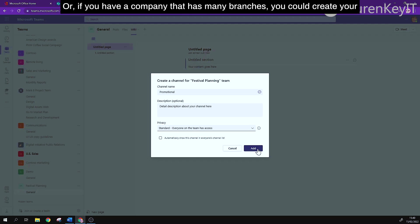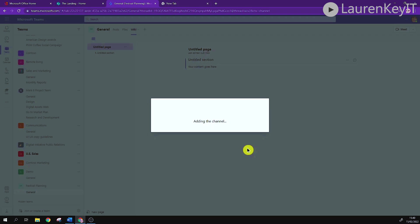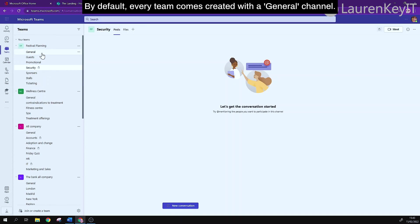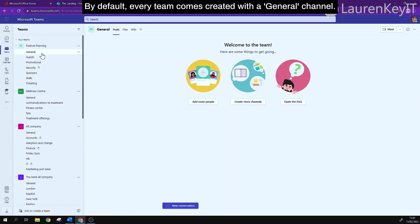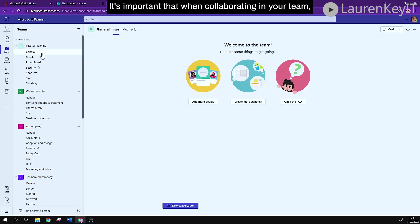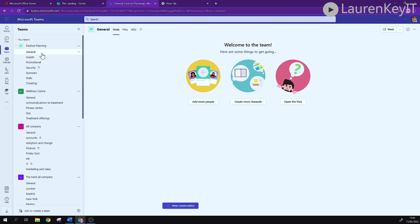Or if you have a company that has many branches you could create your channels by location. By default every team comes created with a general channel. It is important that when collaborating in your team that you use the channels properly.